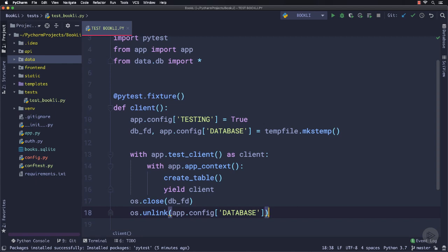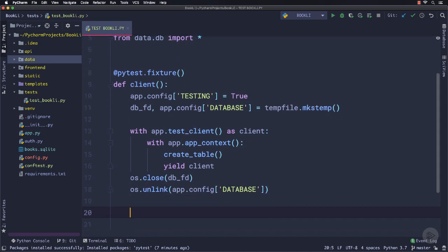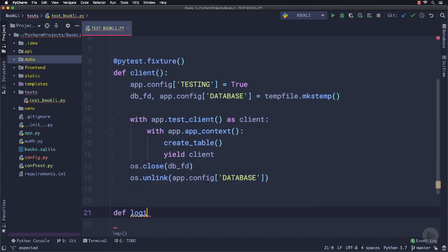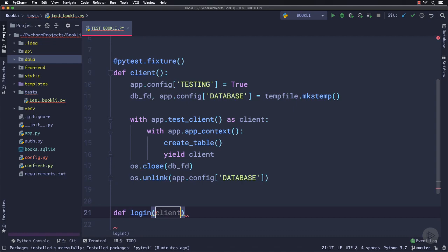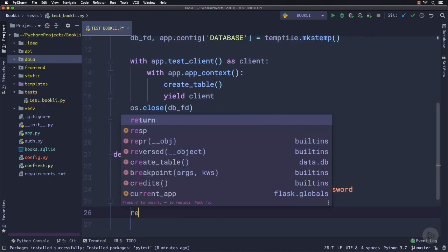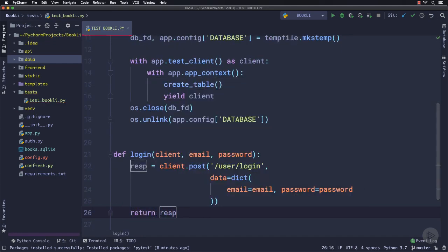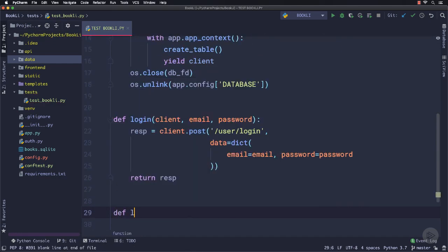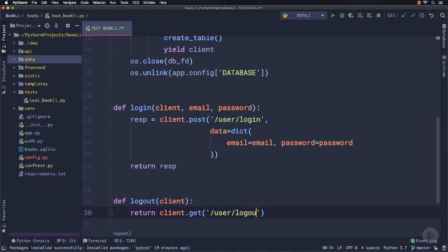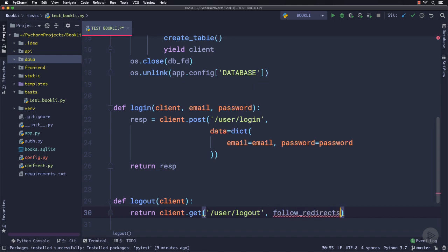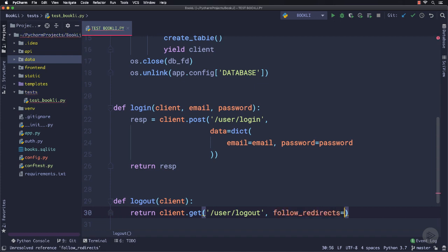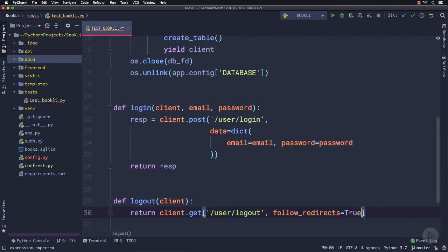That's the fixture we will use throughout our test cases. So let's write tests for user authentication, for login and logout. I will define the login function just to send a request by using the test client with the proper payload and return the response. Similarly, I will define the logout function. But this time, I will add another parameter called follow_redirects. Because the login and logout page is redirect, so we will tell the client to follow redirects.